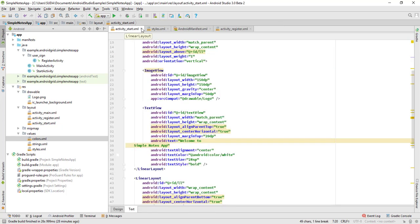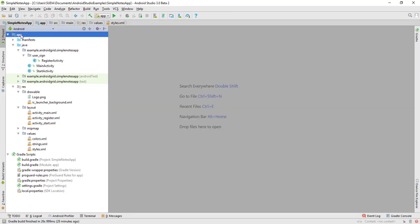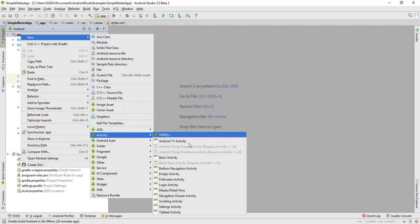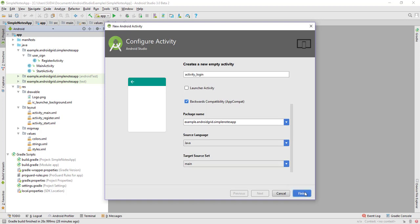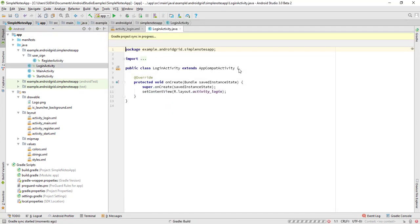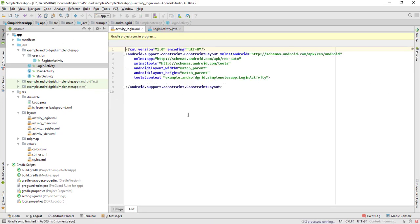Our next step was creating a new activity and naming it LoginActivity. Let's click on finish and now we have to design the layout.